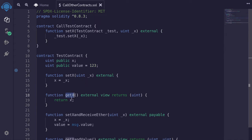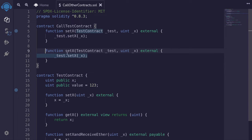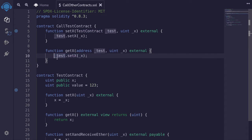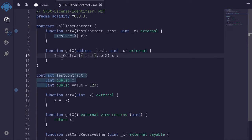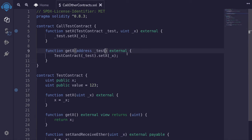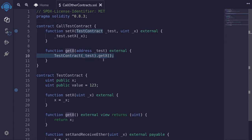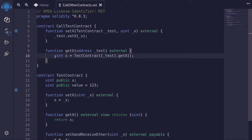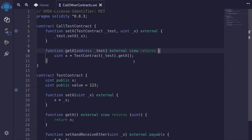Next, I'll show you an example of how to call the getX function inside the TestContract. I'll copy the previous function and paste it. For this example, I'll call it getX, and the input is going to take in the TestContract. If you prefer, you can also pass in the address of the TestContract and then initialize it — that code does exactly the same thing. We don't need the x input, so I'll omit it. The function we're calling is getX, which will return the state variable x. We can assign the return value as uint x equals, and we'll declare this function as external view returns uint.